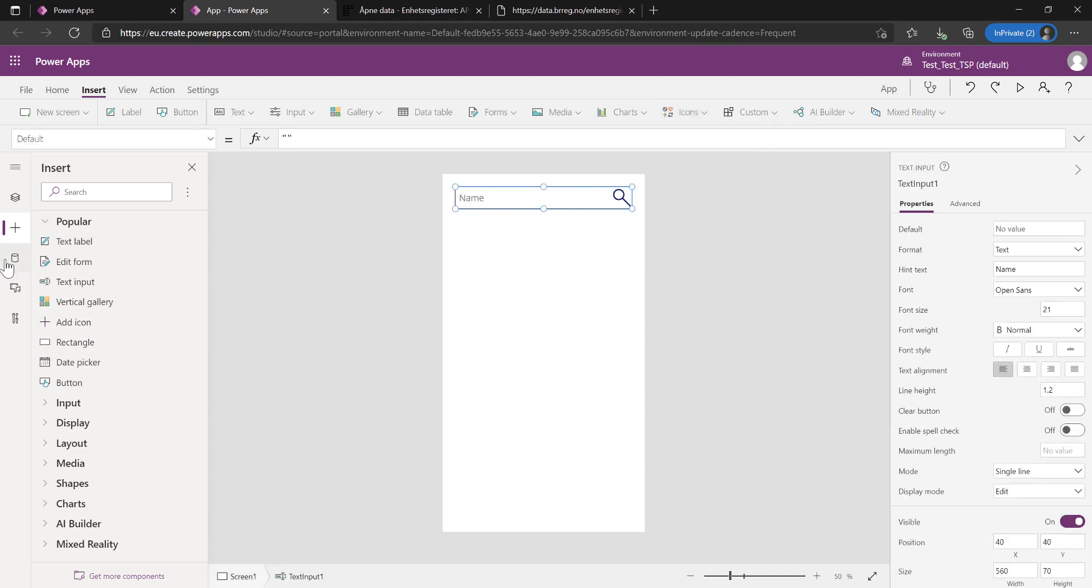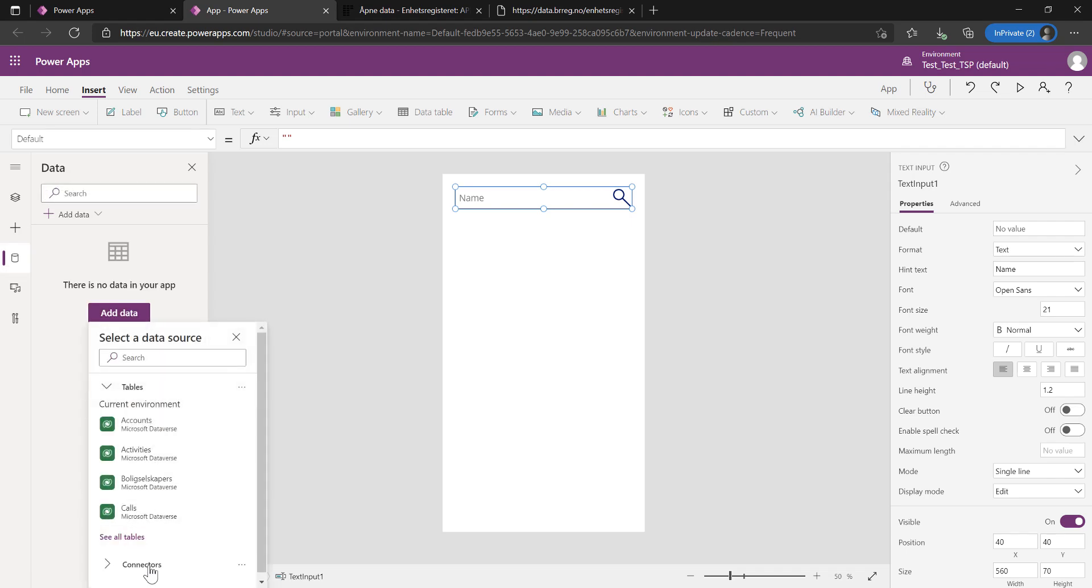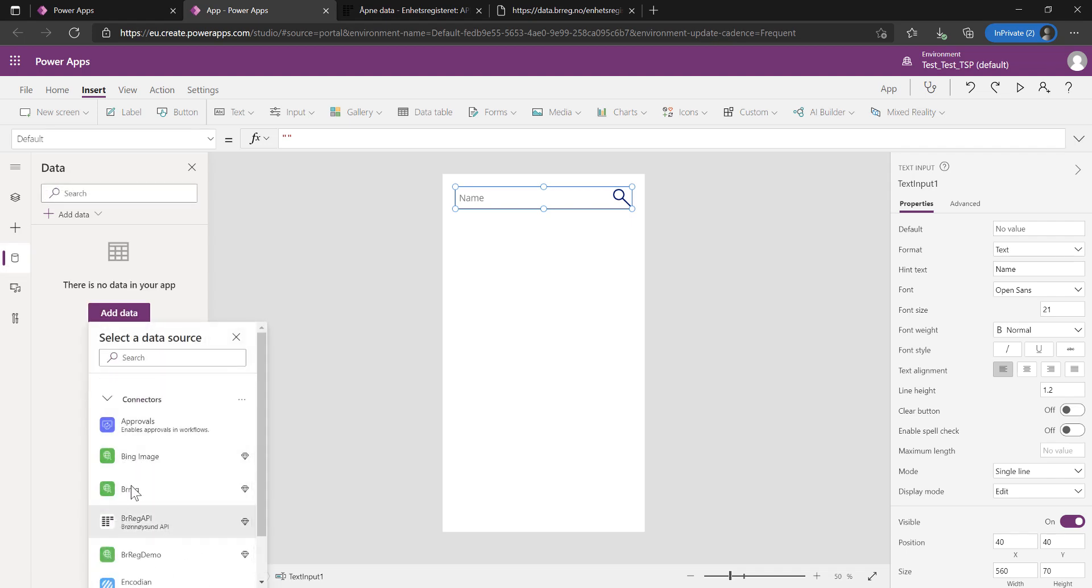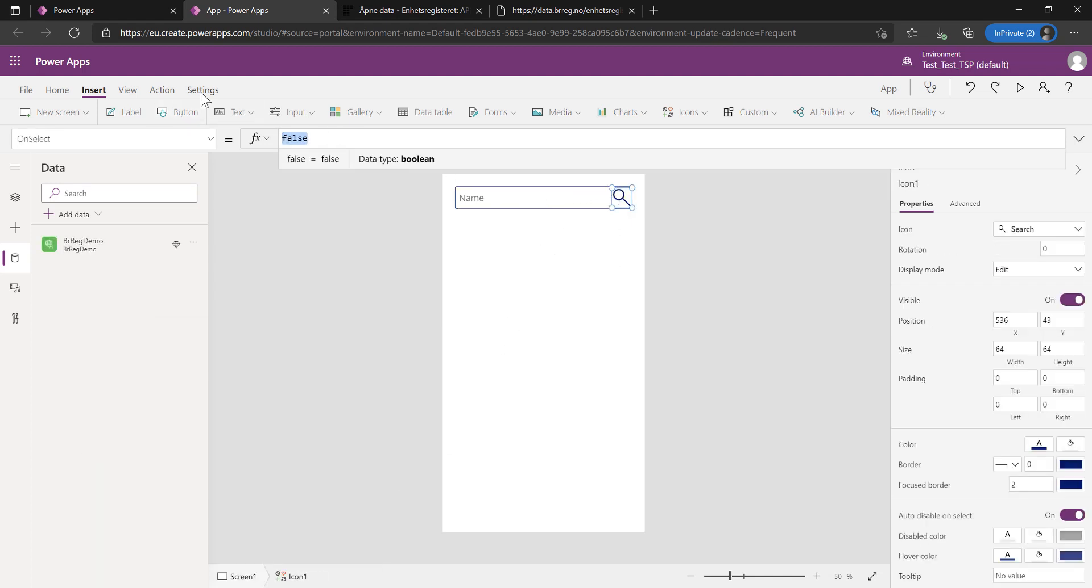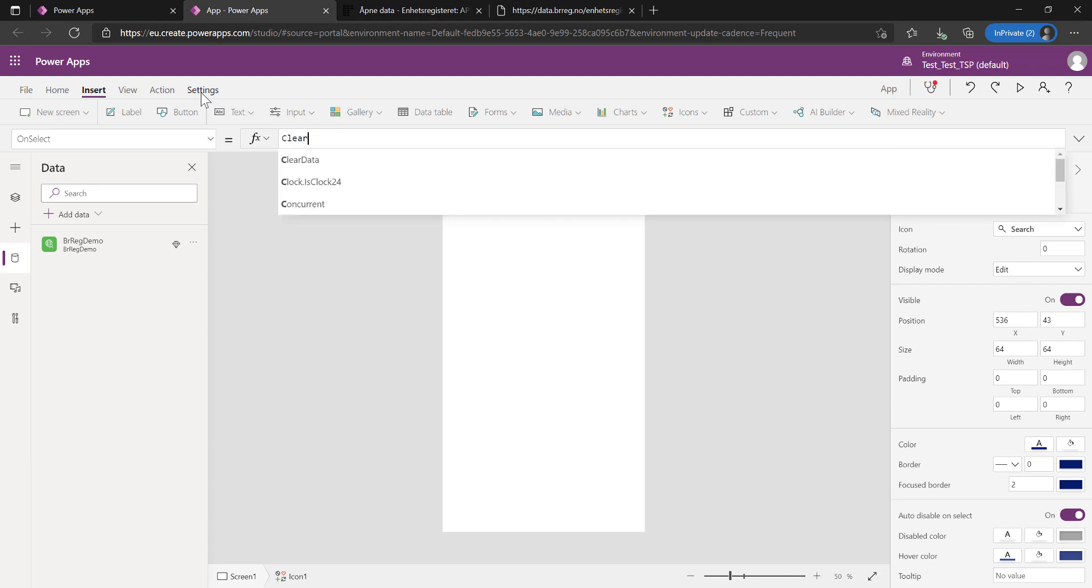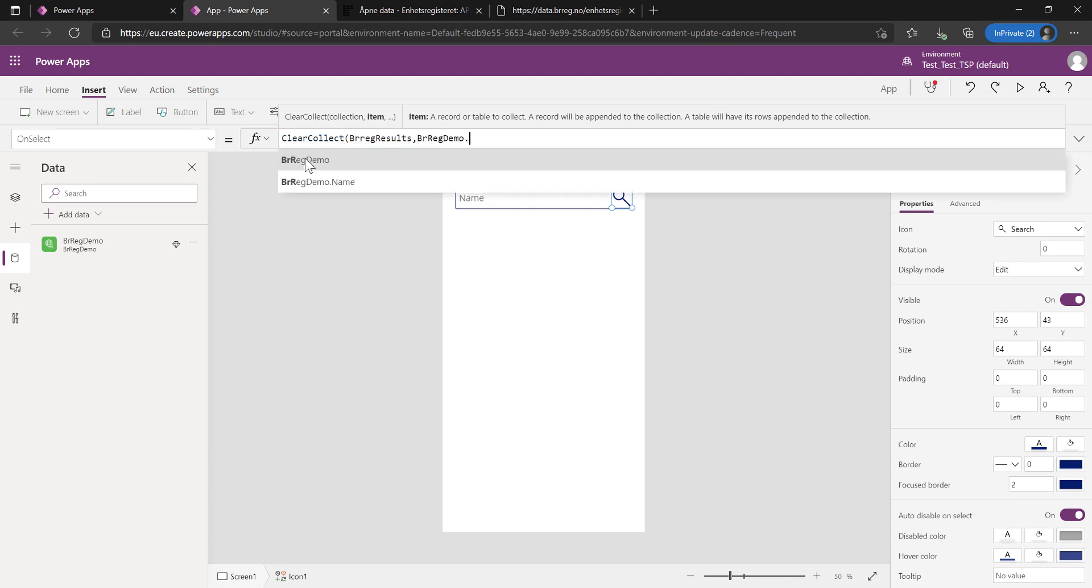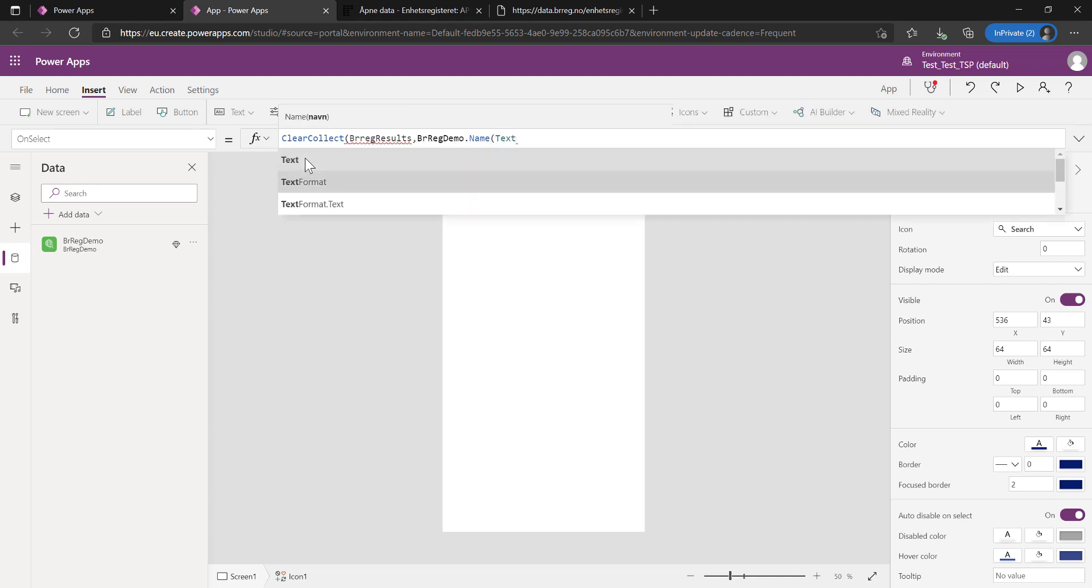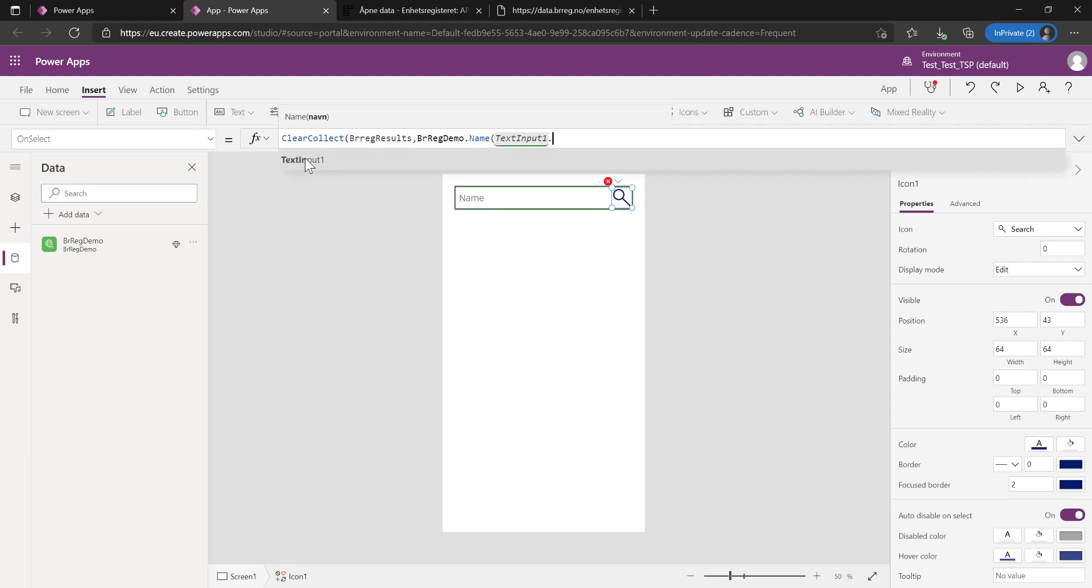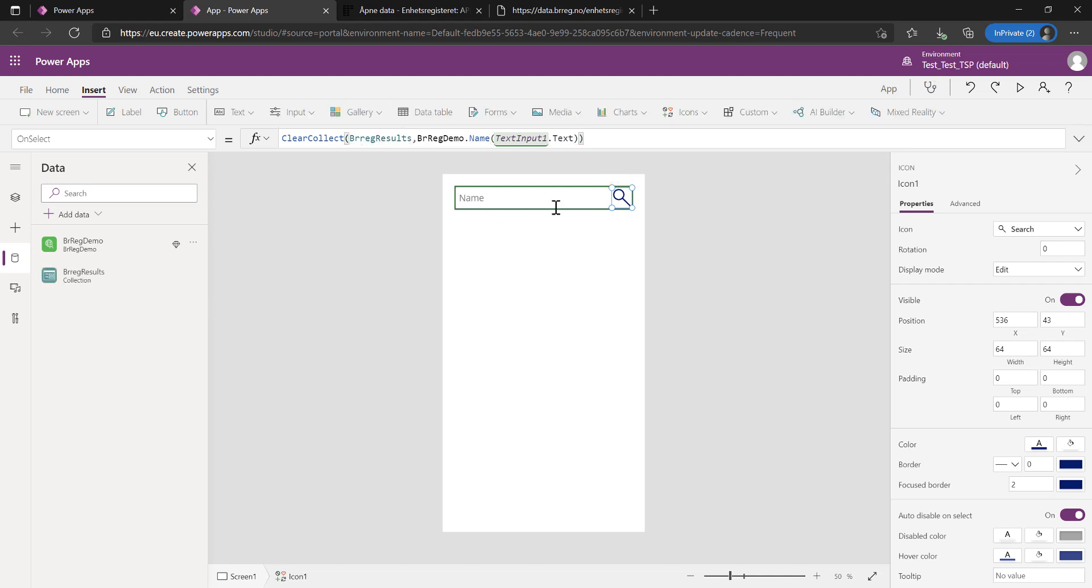Then we have to pull in our connector, which is underneath the connectors here. Let's do BR Reg Demo, which was the one we created. Then we're going to collect data from it. Clear collect because we don't want it to just aggregate. We have to clear the collection first. We're going to do a BR Reg results and put that in from our BR Reg name class. Then the name has to be the text input text from that box.